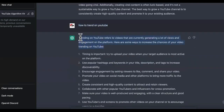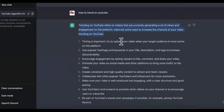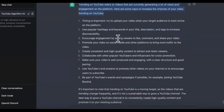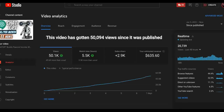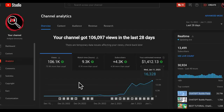Trending on YouTube refers to videos that are currently generating a lot of views. Timing is important. As you can see, when you come back over here to YouTube, we were right on time.